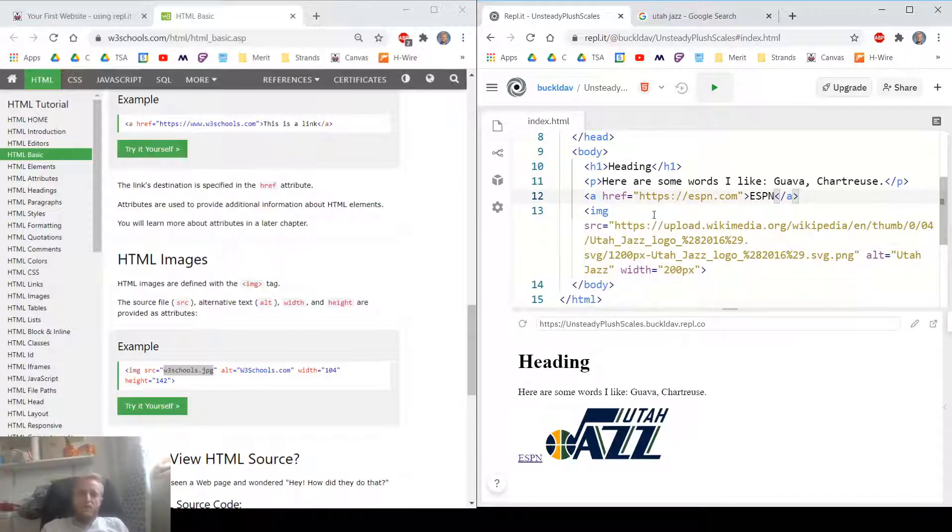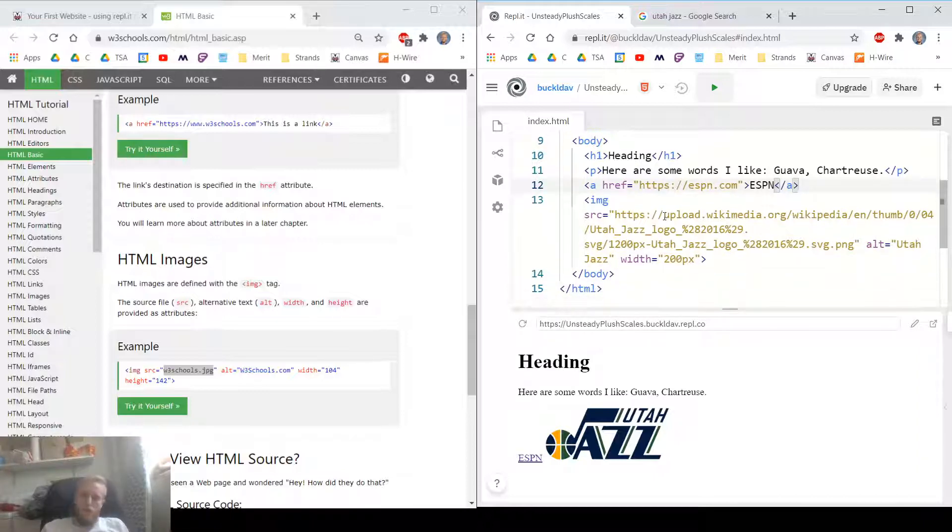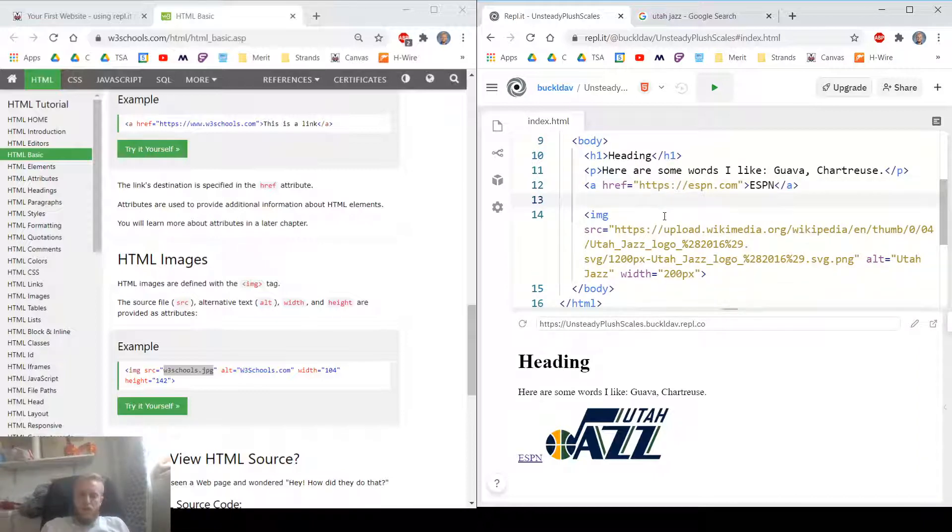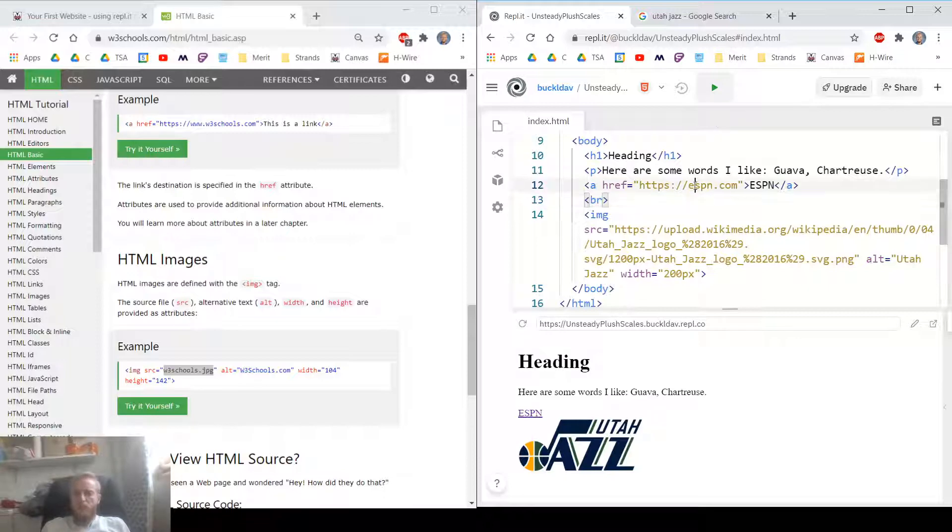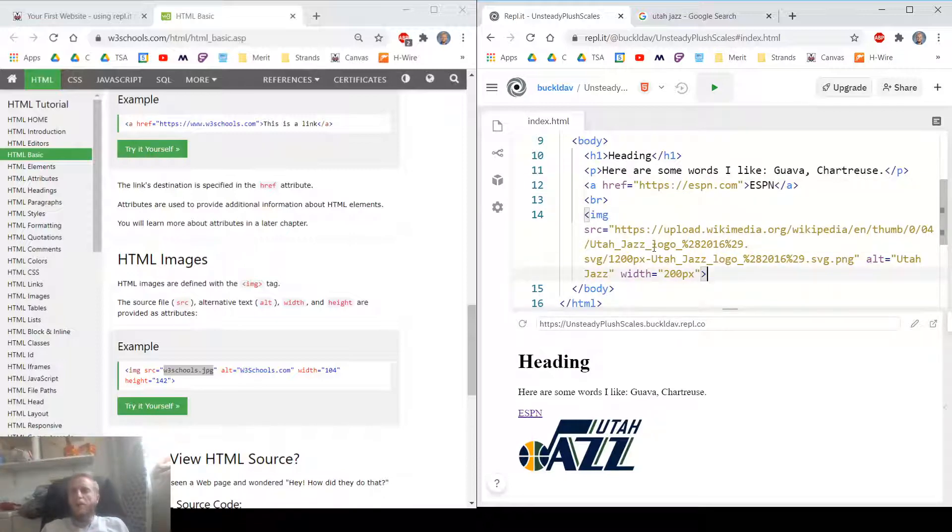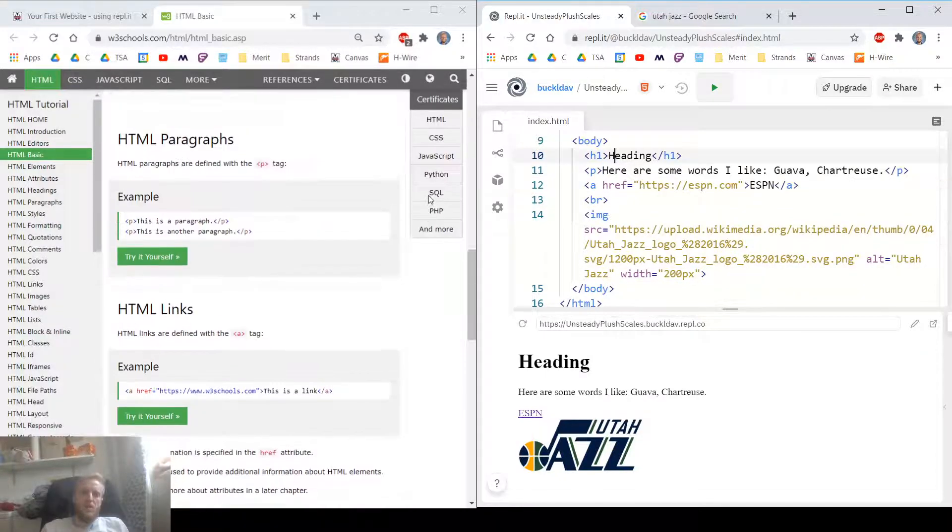You can even put a BR tag after this A tag to make the image go on the next line. Try linking to websites. Try finding other images and including them. Try adding more paragraph tags, different heading sizes.